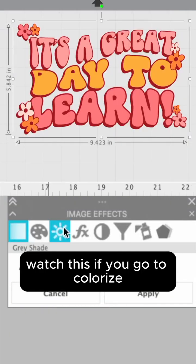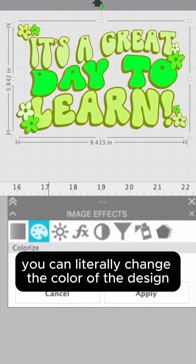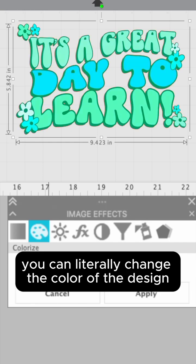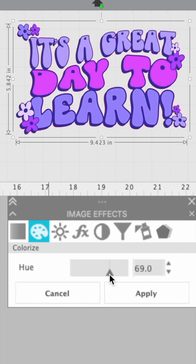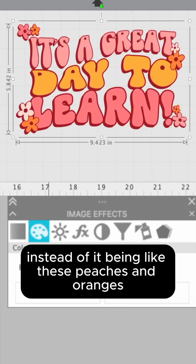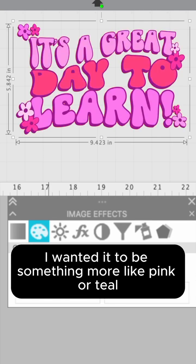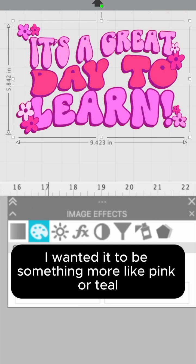If you go to colorize, you can literally change the color of the design. So now let's say instead of it being these peaches and oranges, I wanted it to be something more like pink or teal.